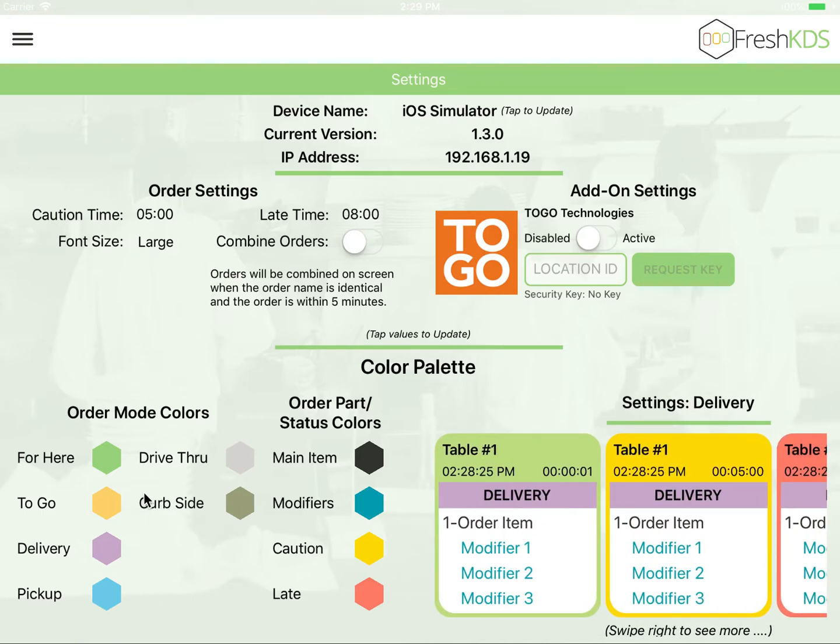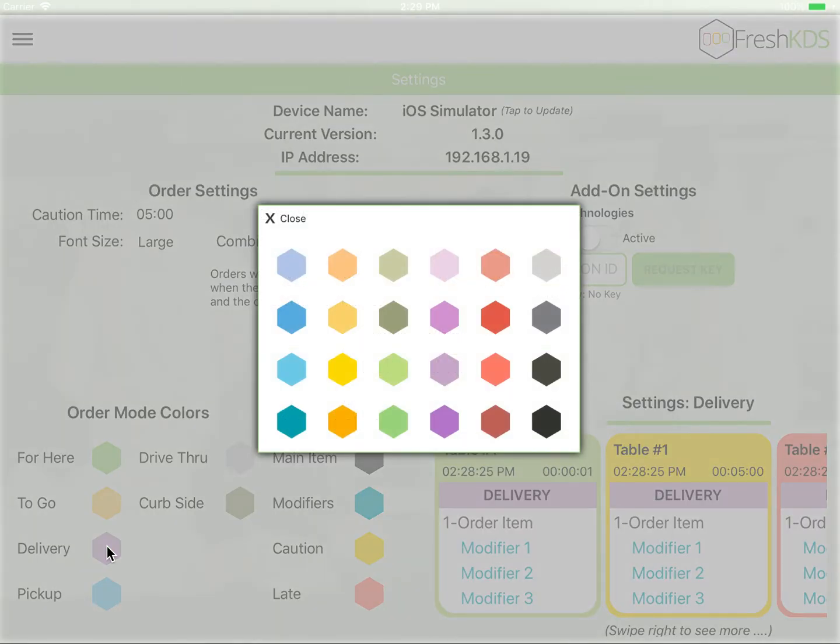If you wish to change these colors, all you simply have to do is tap on the bolt, which will open up your color palette, and then simply tap the color that you'd like to change it to.